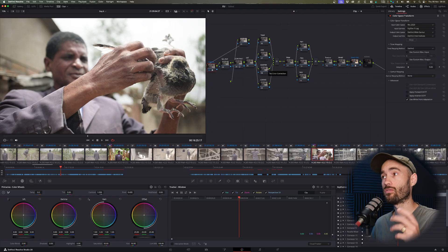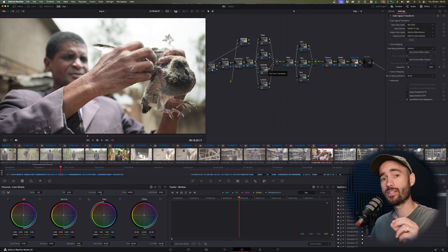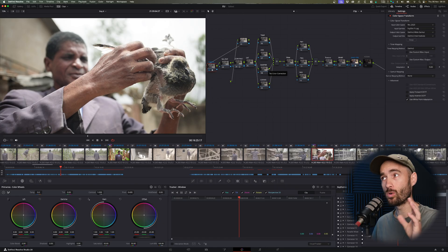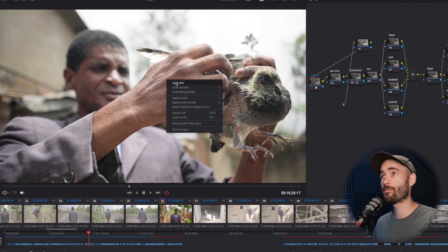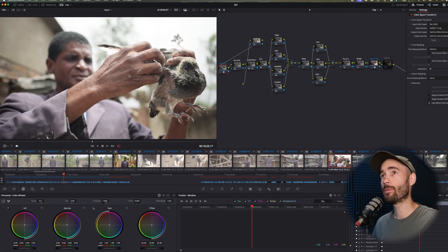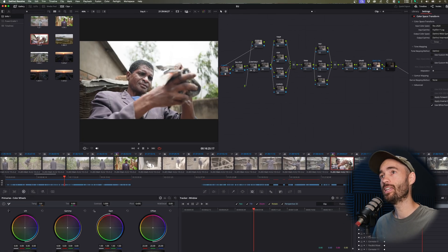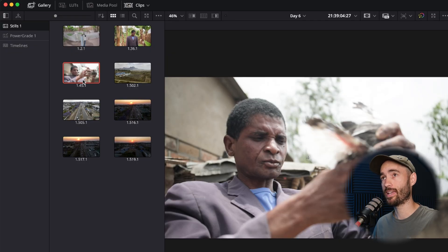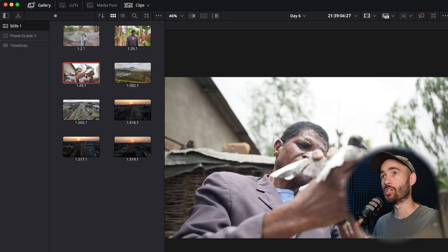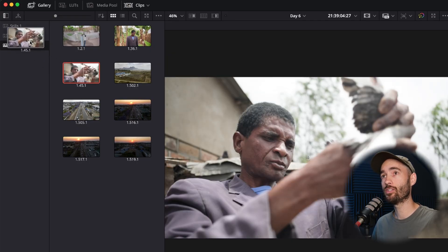In DaVinci Resolve, after you've done your grading and you're happy with it and you want to apply this specific grade or settings to another clip, all you need to do is right-click on the viewer and select 'Grab Still.' After you've grabbed your still, you can go to your gallery and there you can see the still that you just saved.